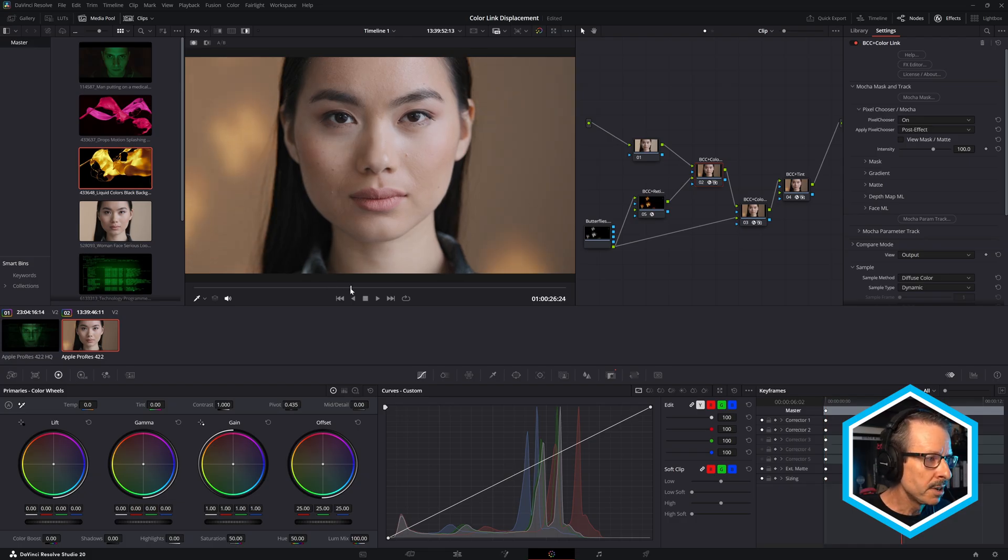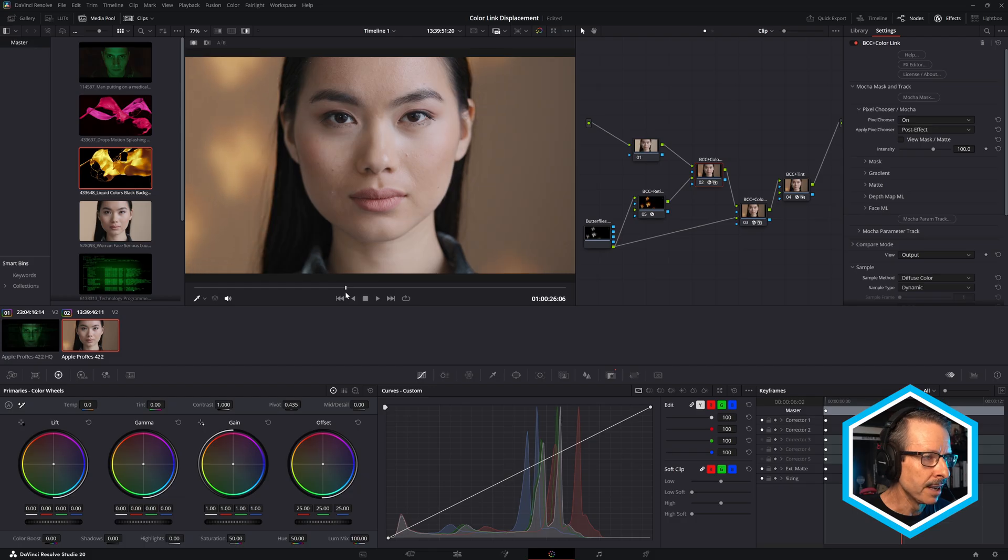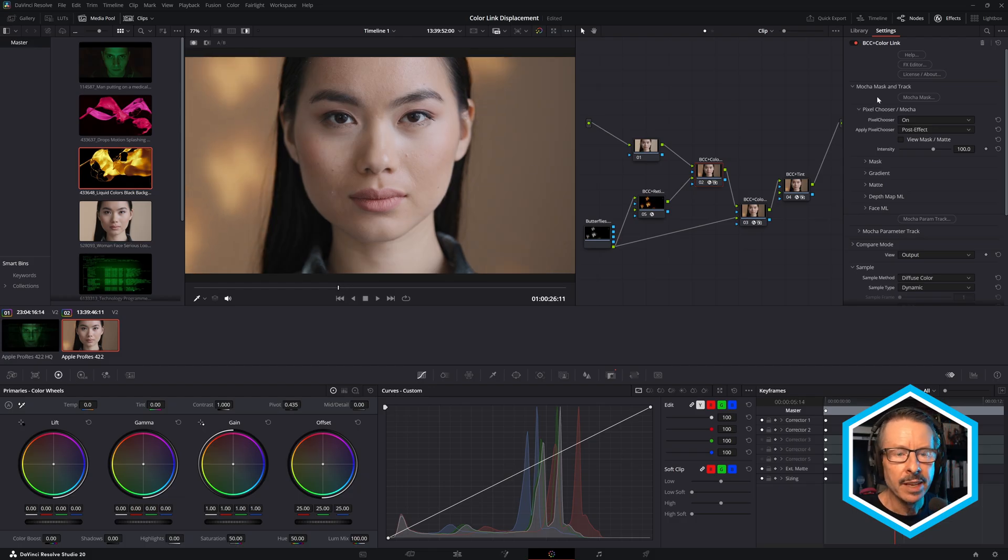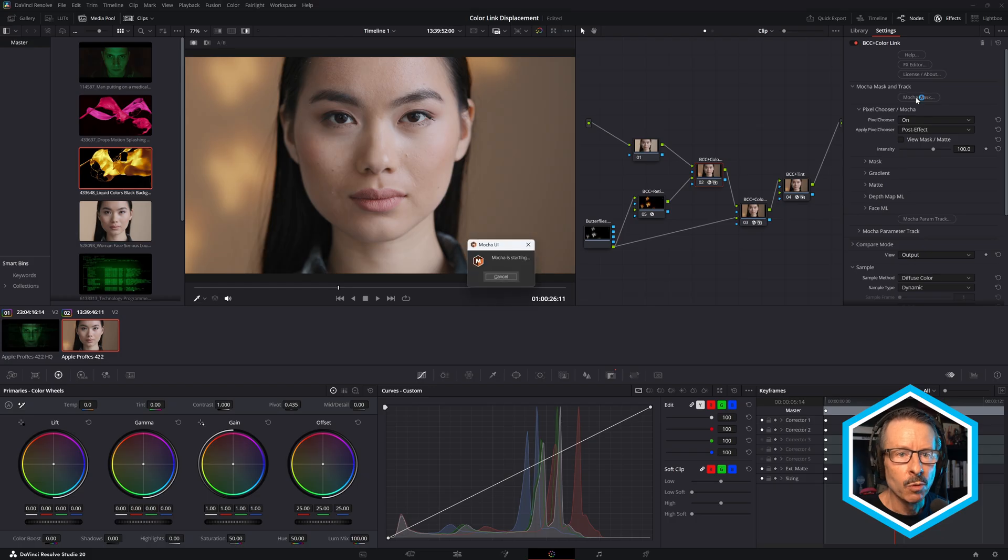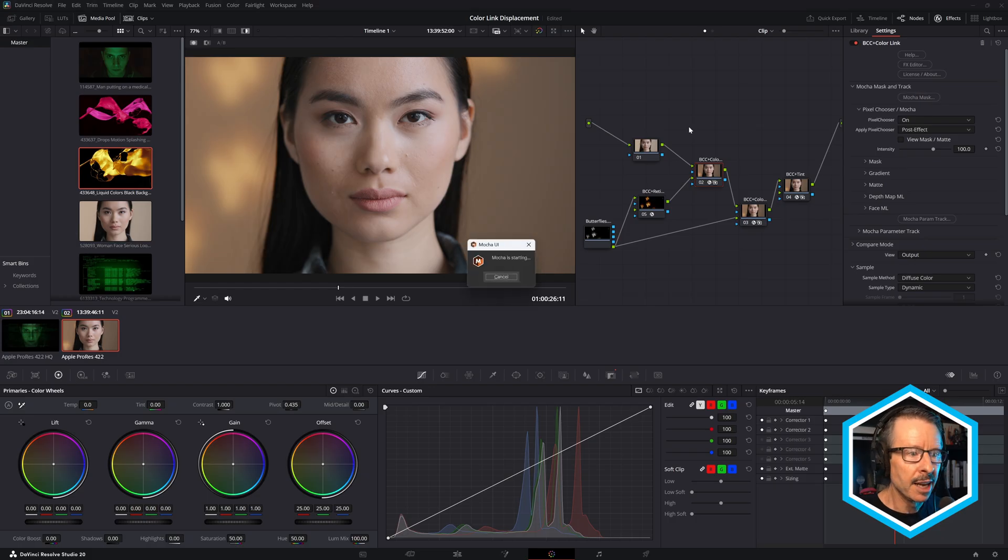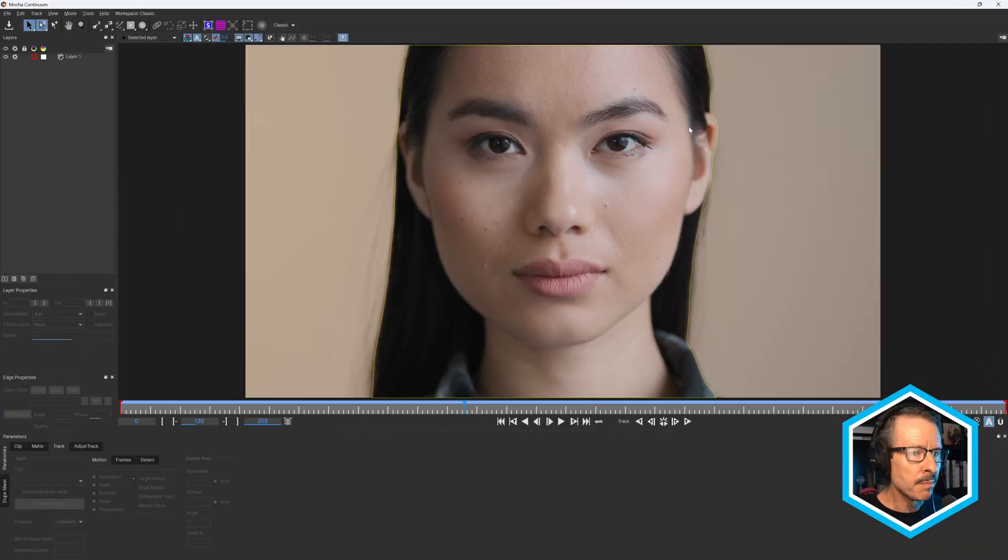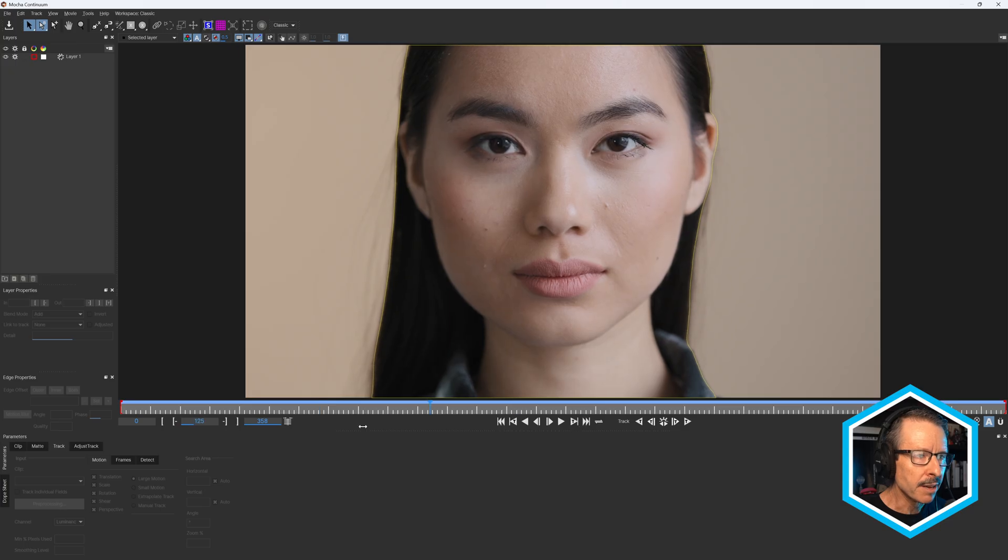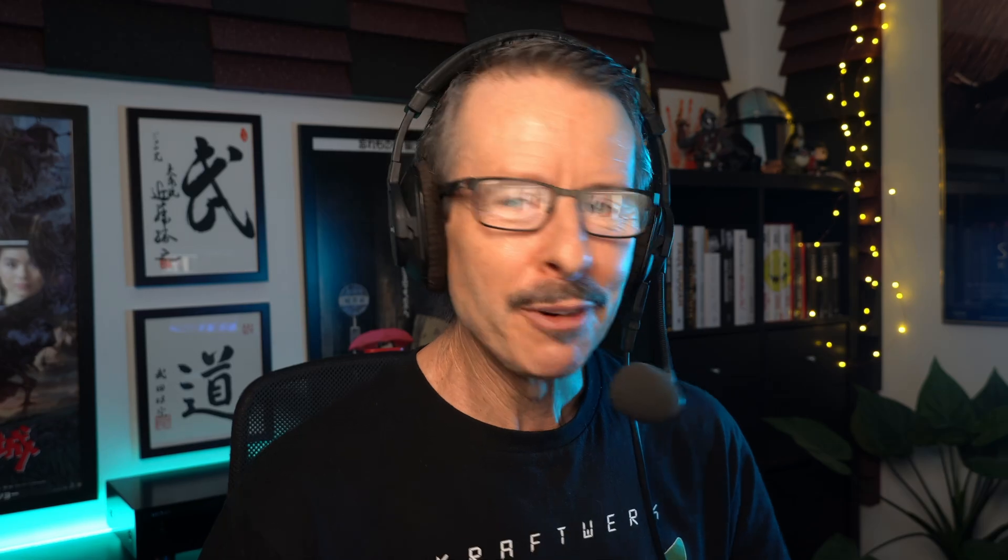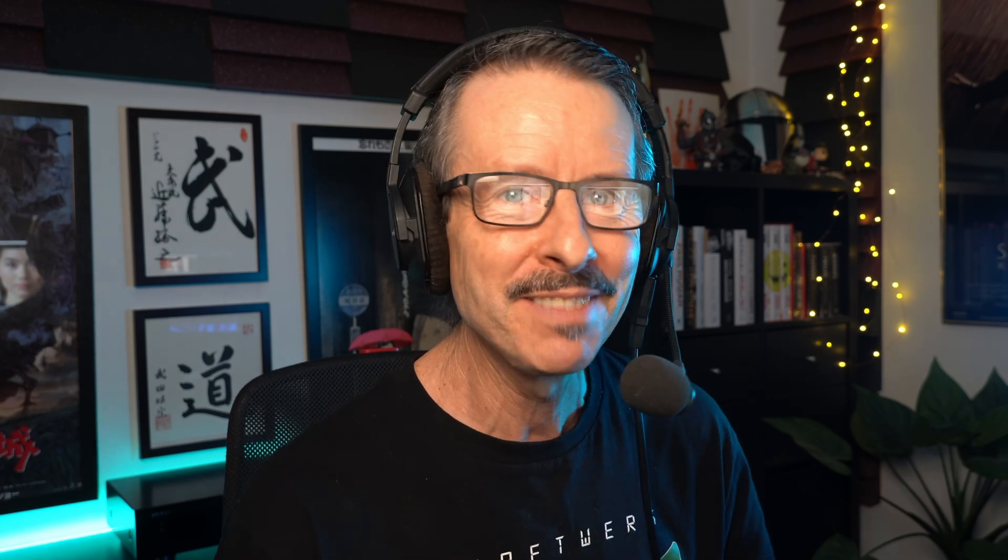Just scroll through here, you can see it's moving in the background there. So it looks like it's being projected on the wall behind her. And the way that was done was just doing a very quick ML mask inside of Mocha. Now we have a lot of tutorials on the Boris FX YouTube channel that cover how to use Mask ML in detail, so I won't cover that now, but it is very easy.